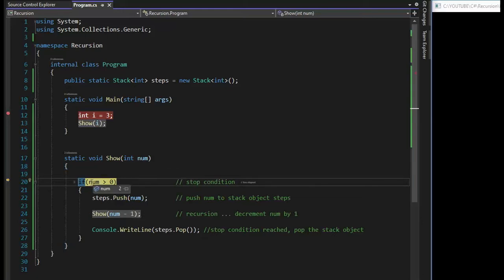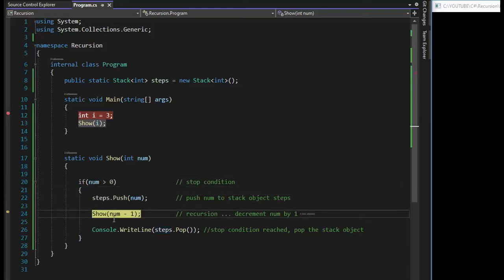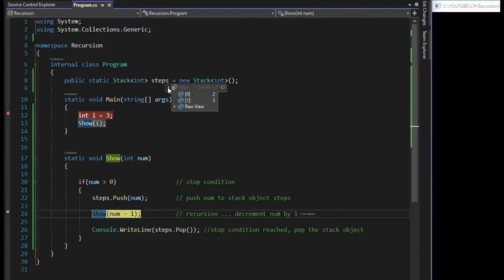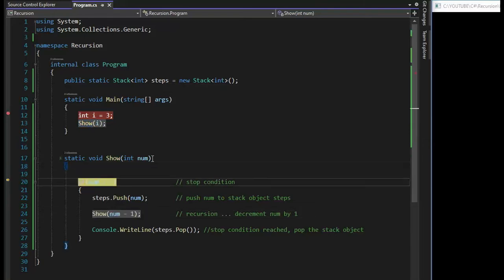So let's hit F11. And notice now my number is two because I said num minus one. I do my stop condition test. And then I push that number to the stack. And notice the stack now has two elements, a two and a three. And then we step through it again.